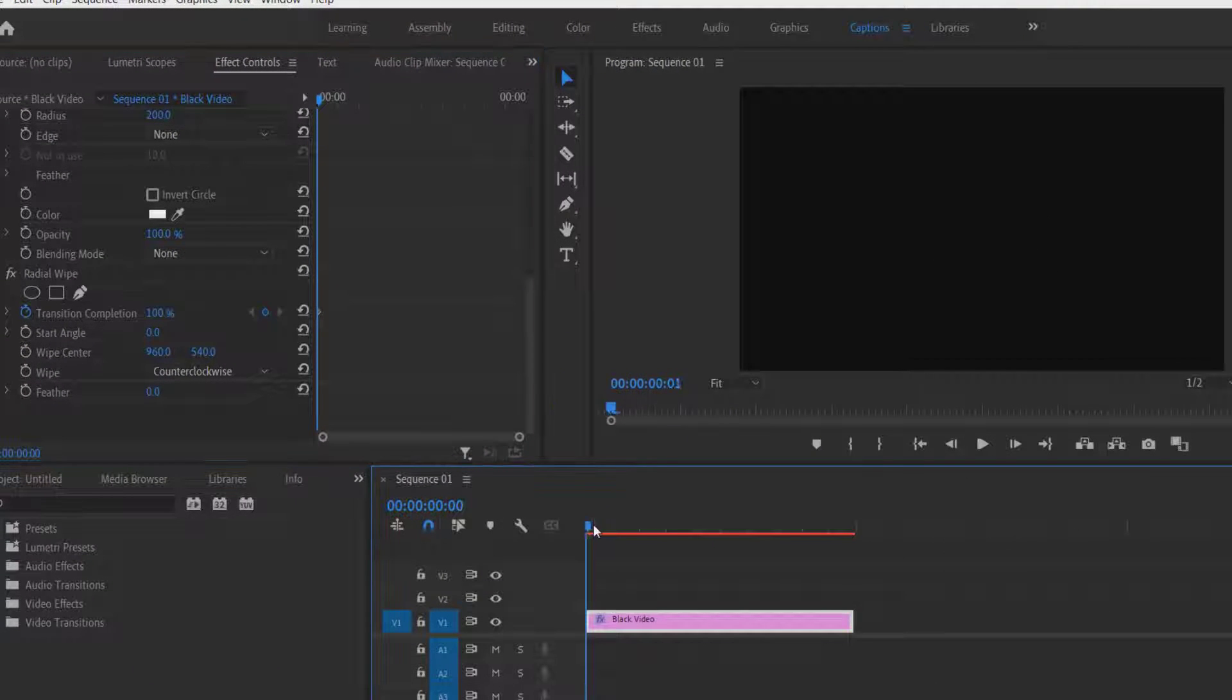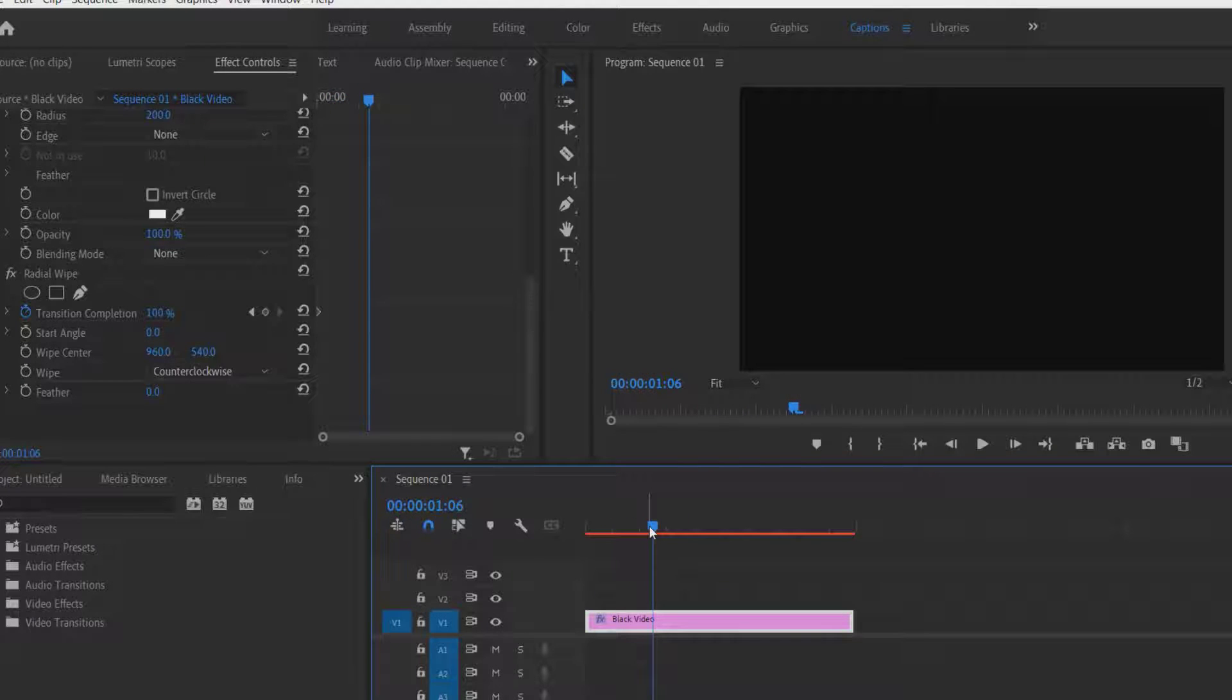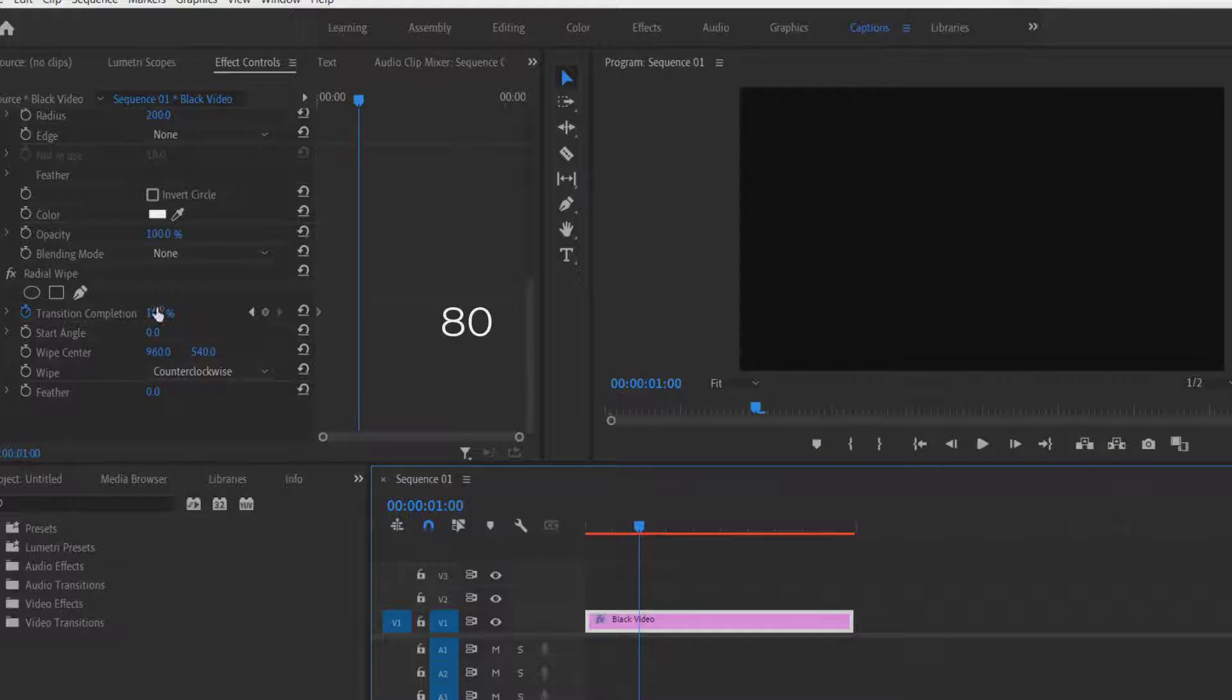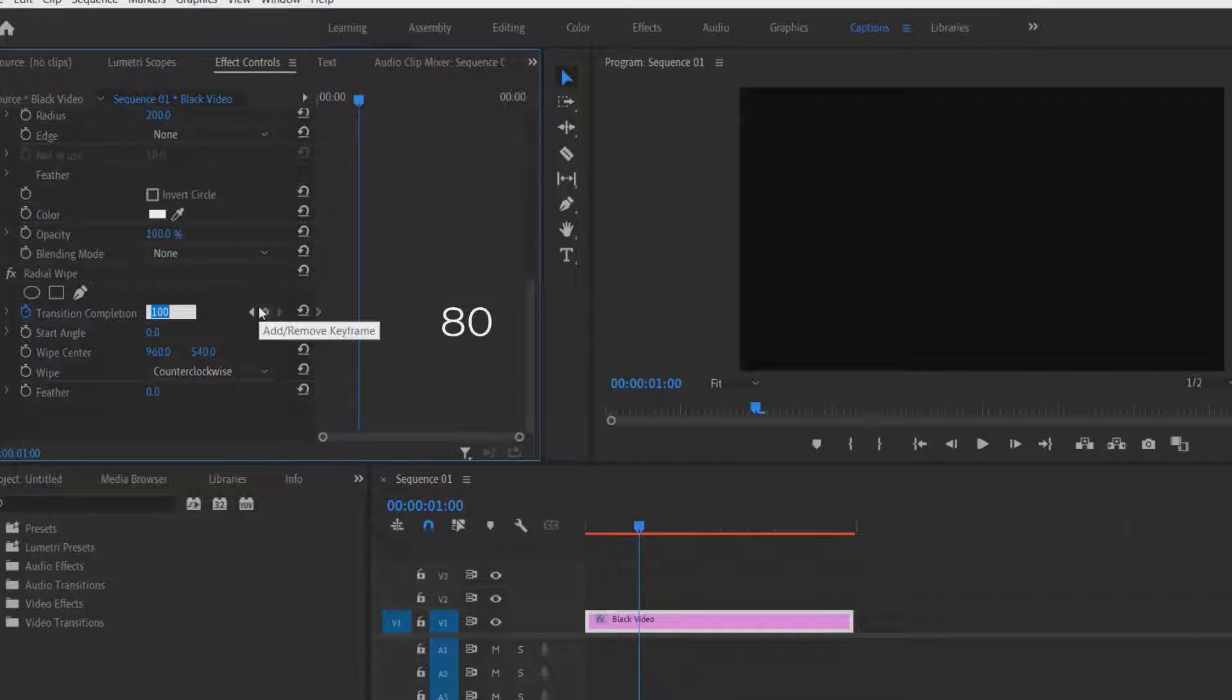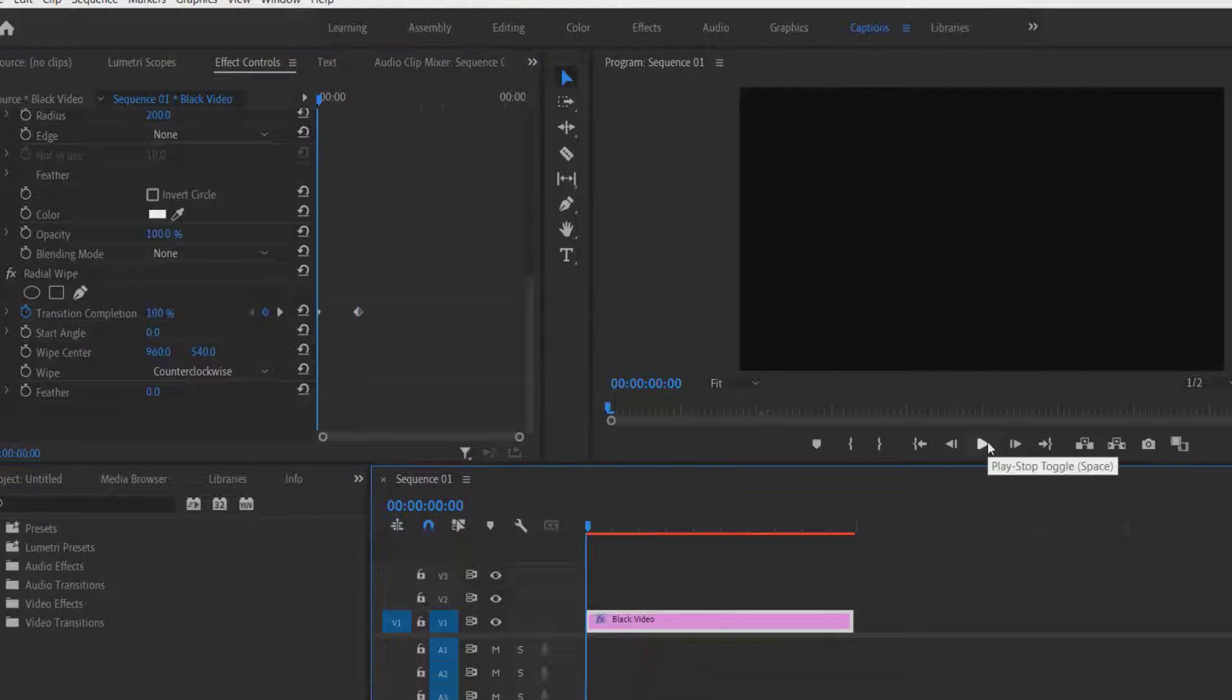Now let me go a few frames forward, maybe one. Now let me change to 80. Now if you play.